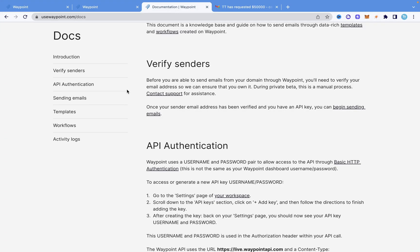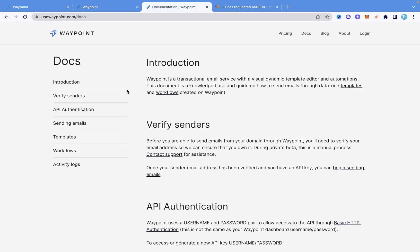If you want to check out more, you can go into the documentation and see how to use workflows, create more advanced templates, and do more. There'll be a link in the description below. I hope you enjoyed this video showing how to send dynamic HTML emails using Python with the Waypoint API — which works with any programming language that can access an API. Thank you so much for watching, and I'll see you in the next video.